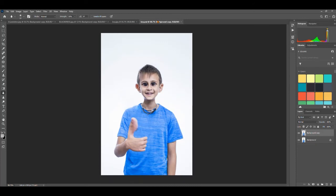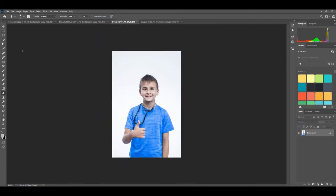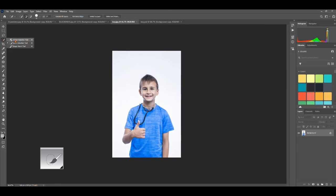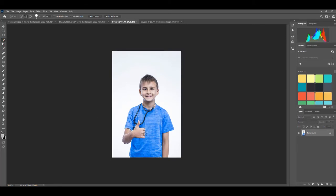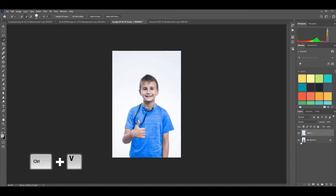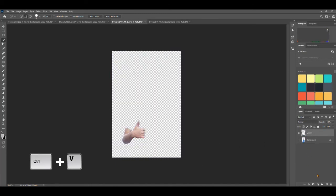If you want to create a caricature, Liquify is the perfect tool. For this one I cut out his hand and did it separately. I used the Quick Selection tool, selected his hand, then Control C and Control V, so now I have it on a completely separate layer. This way I can change just that part independently.